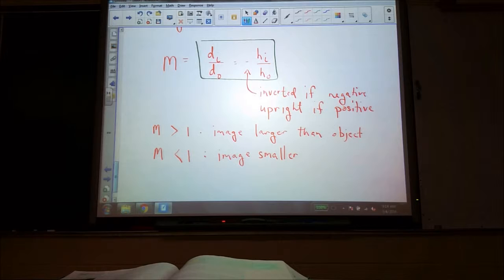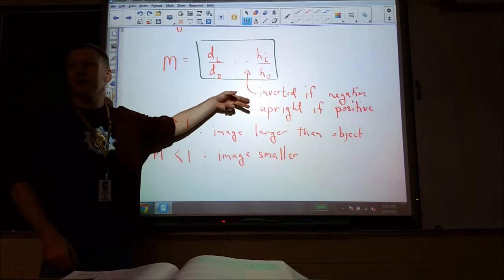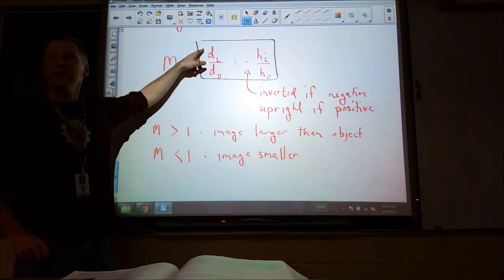So the negative sign is part of the formula. When you're solving for this, if Hi ends up being negative it's flipped upside down; if it ends up positive, it's upright. The object distance will always be positive, but the image distance could be negative if it's behind the mirror.